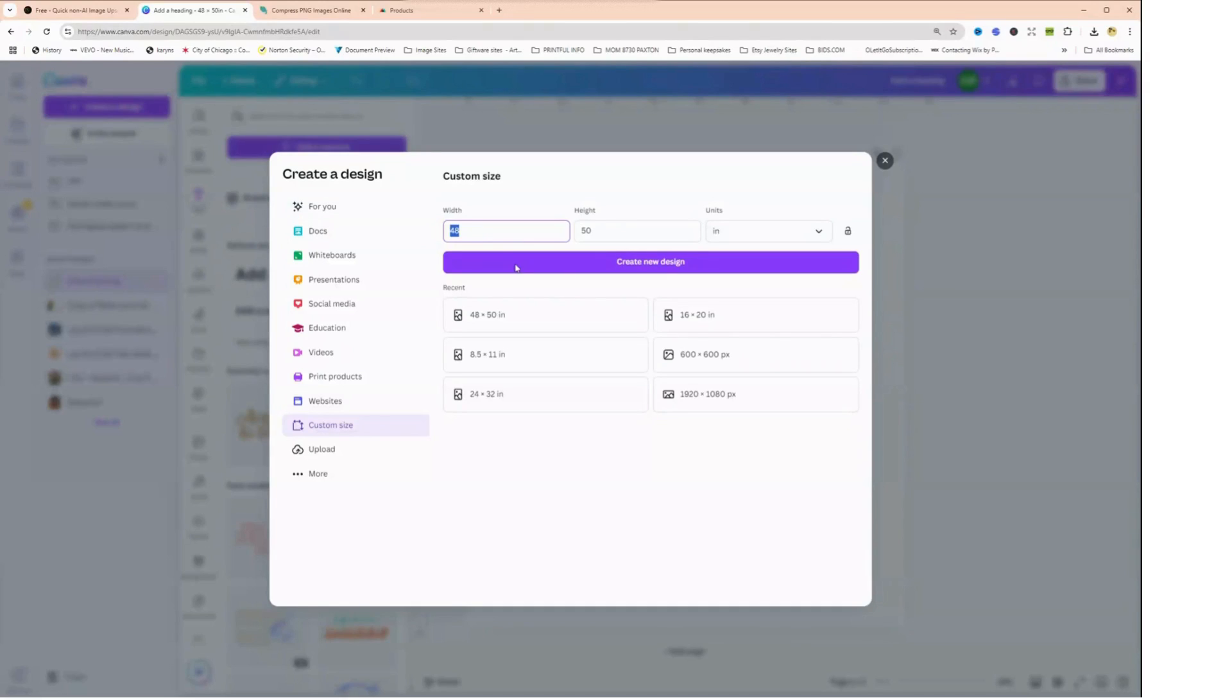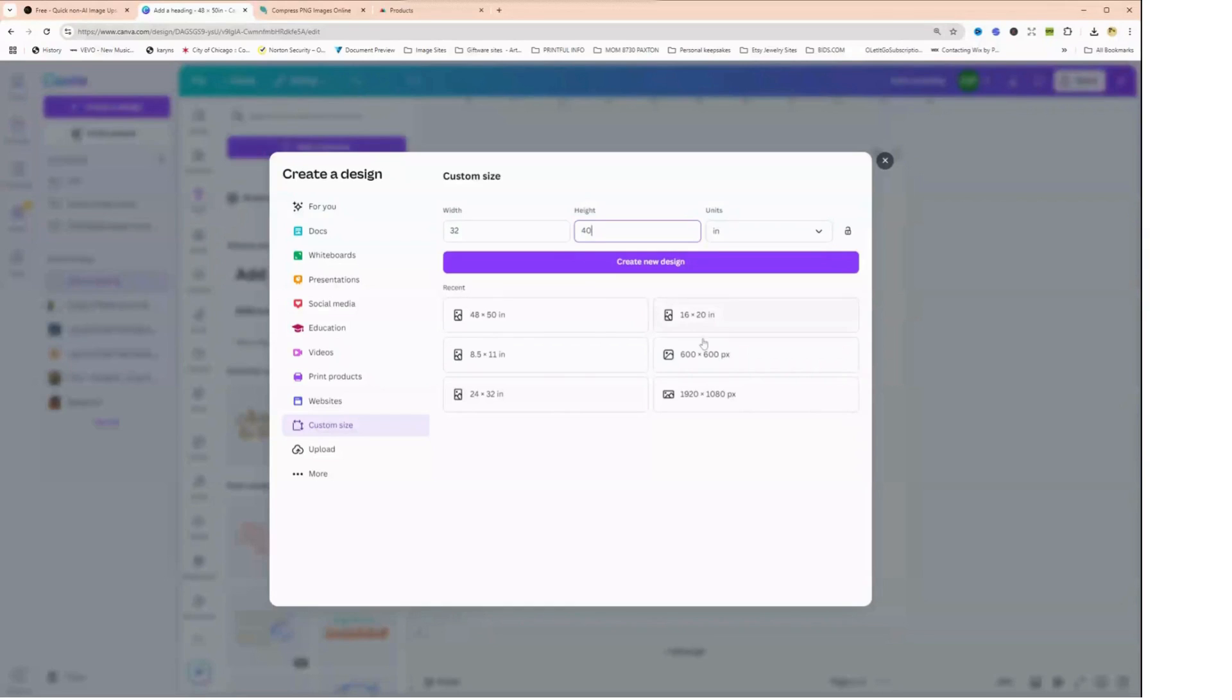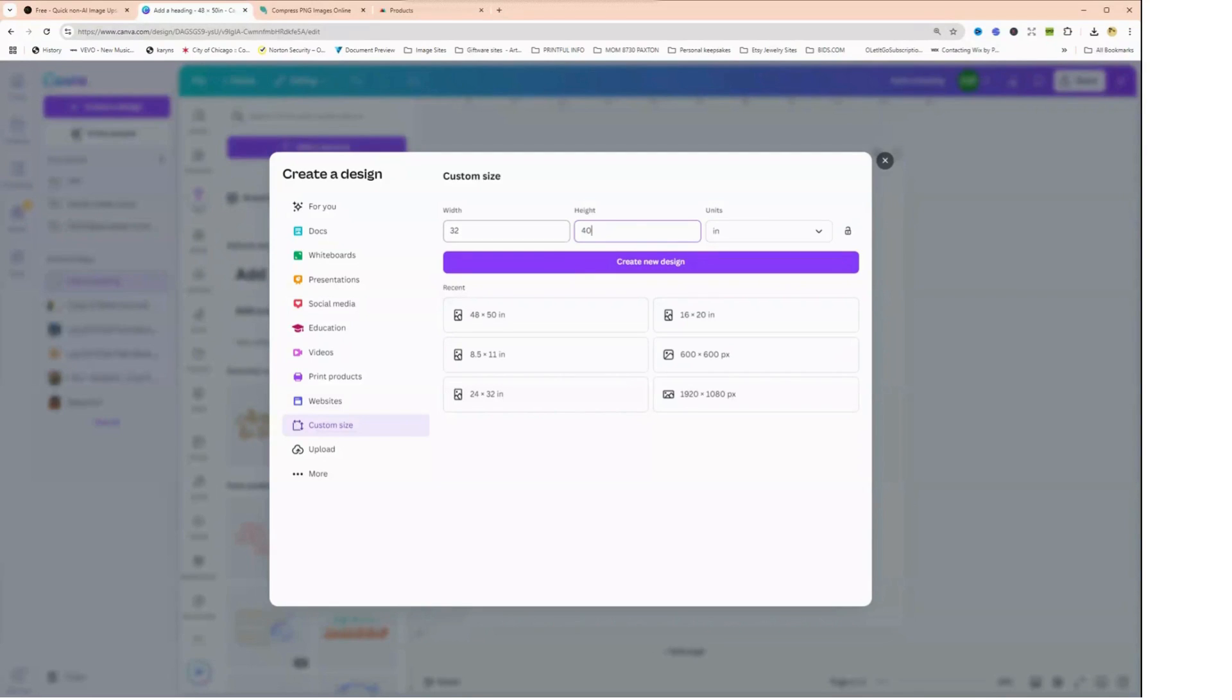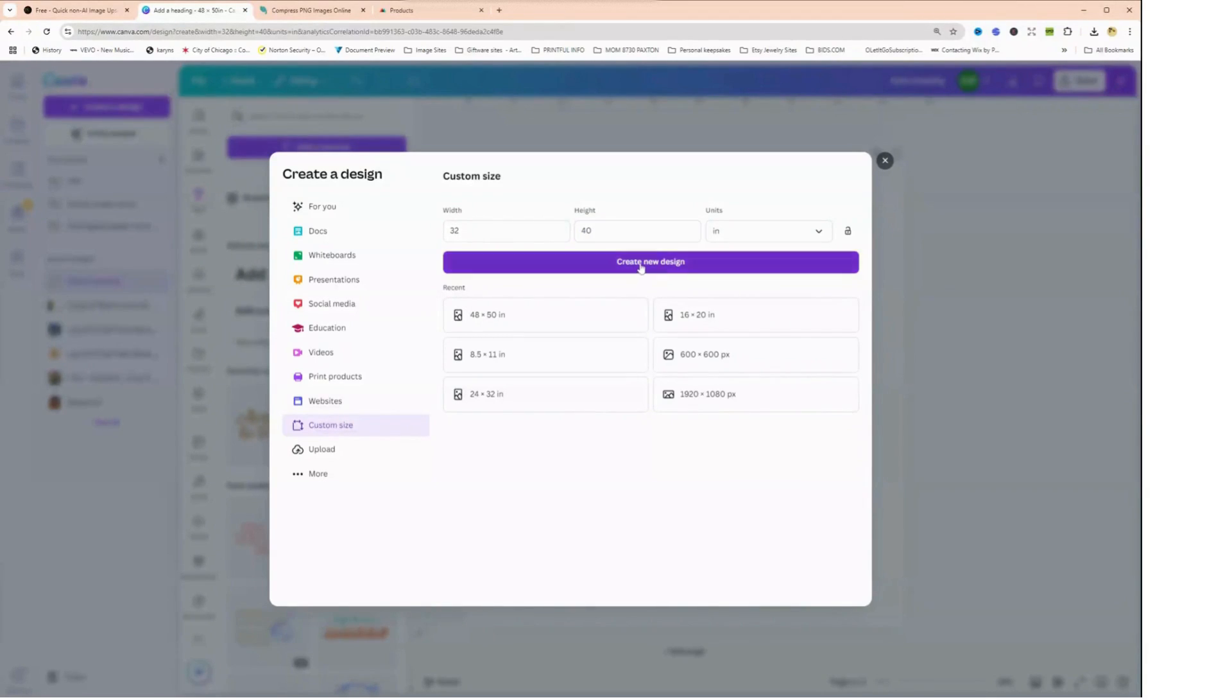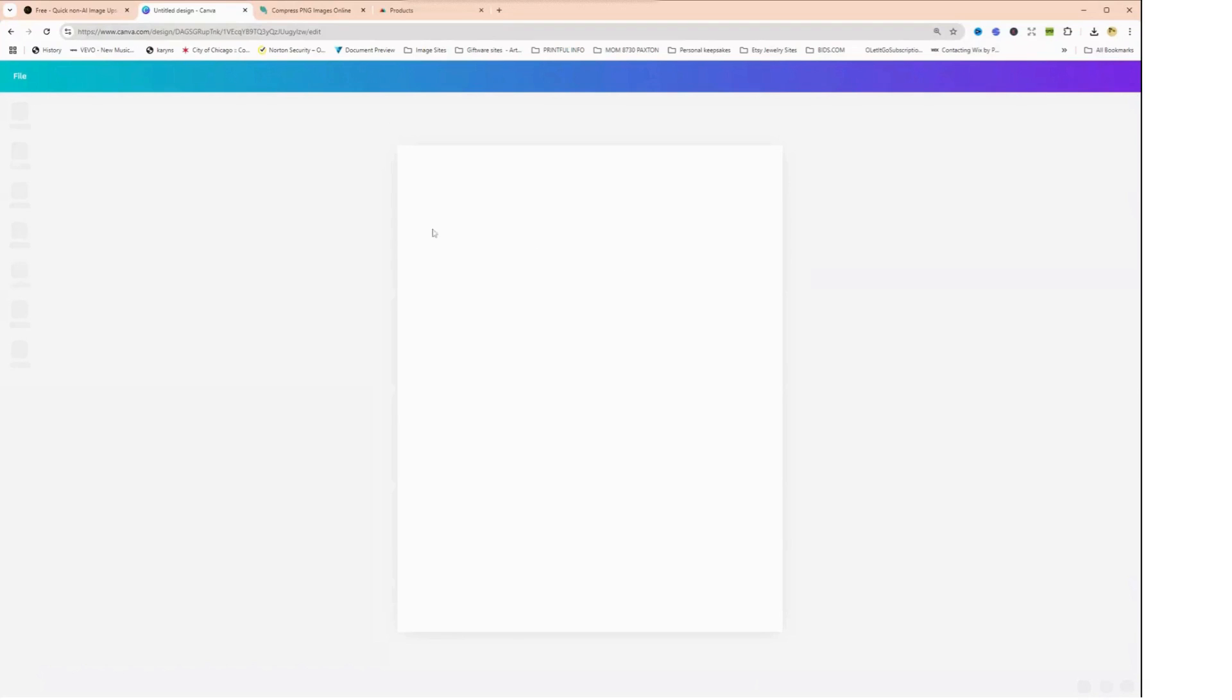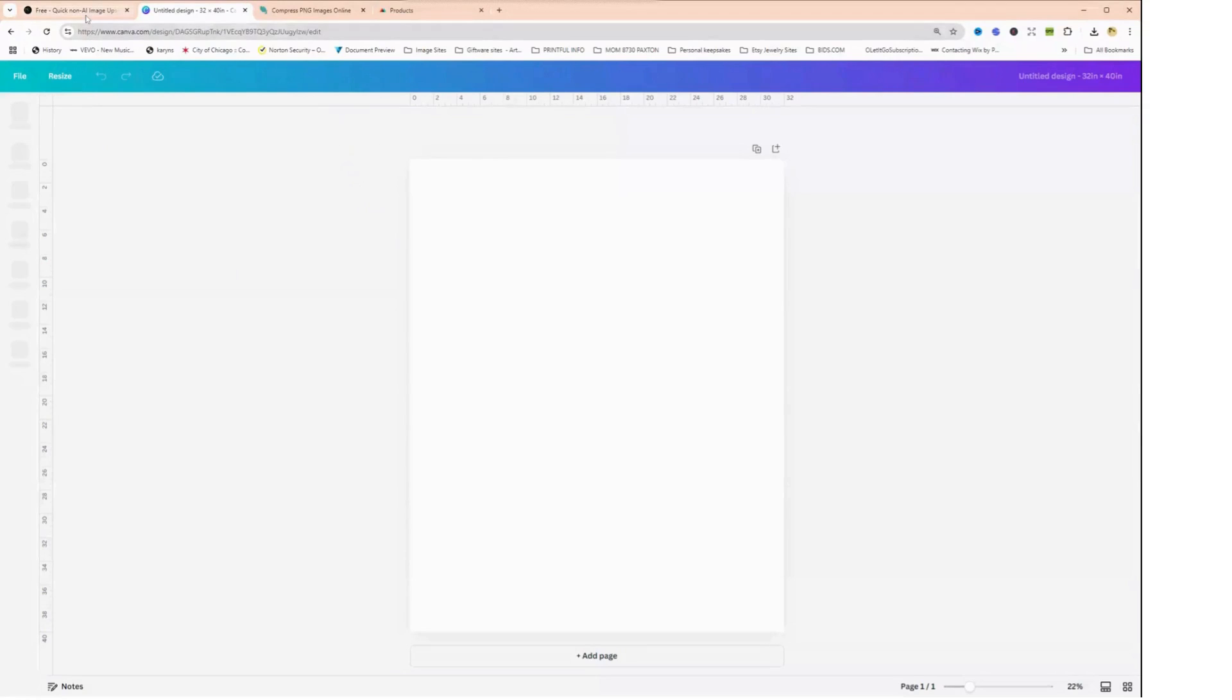So let's make this a 32 by 40 instead of a 16 by 20. We're just making it twice as large. I put in my units which is inches, I put in my dimensions - 32 inches in width and 40 inches in height - and I'm going to create a new design. So we have our canvas workspace.